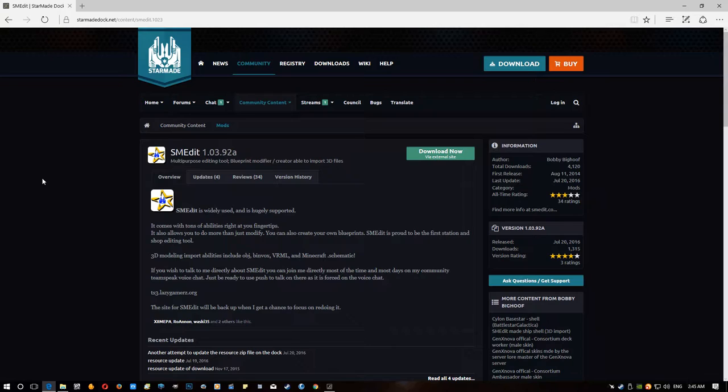I decided I'm going to do an updated video on the SMEdit installation tutorial. The other one, obviously, audio quality and things wasn't that crash hot due to having a shit microphone at the time. So I thought I would put up a much better quality one that's easy to follow and should hopefully be in glorious 1080p.